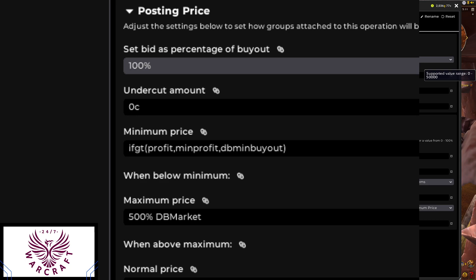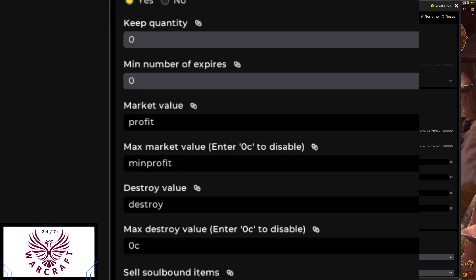Now here's the other place we use this. For items that don't post, we go into Vendor Operations — vendor trash. Under the sell operation, we set the market value of the item to 'profit' — that 94 gold figure. The max market value is set to our 'minimum profit' — the 25 gold. This works the same way as vendor trash: if it evaluates the profit off that item through our custom sources and it is less than 25 gold, it's going to vendor this item as trash.